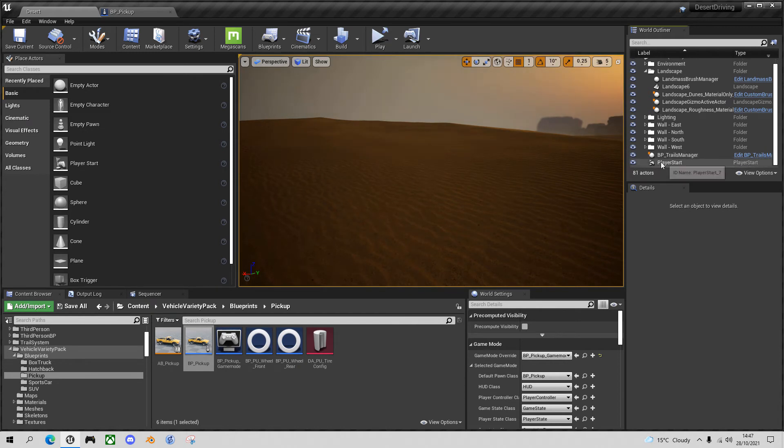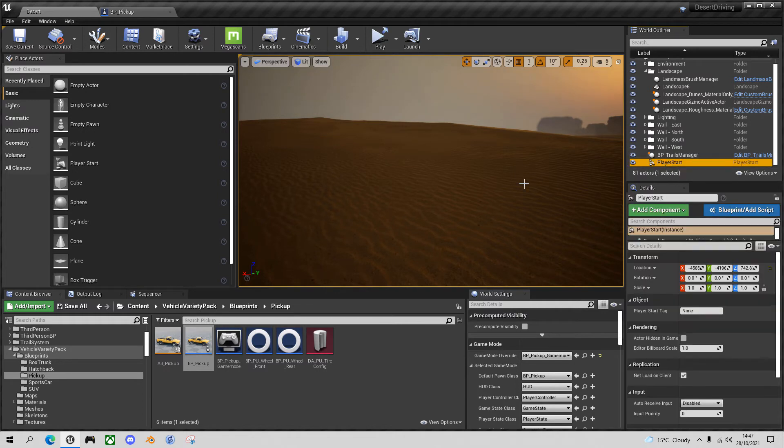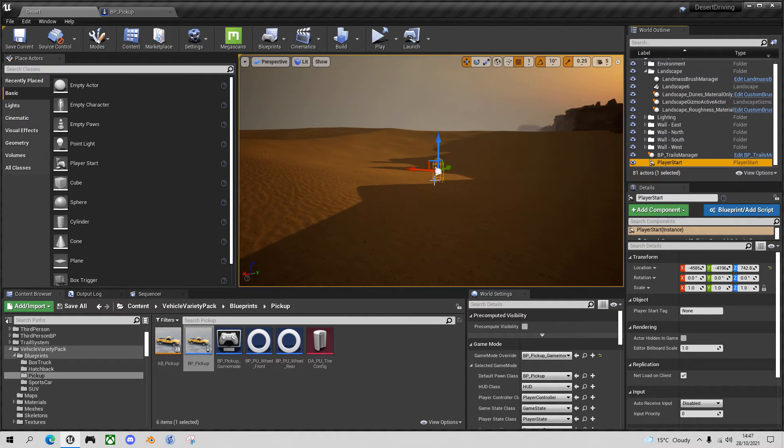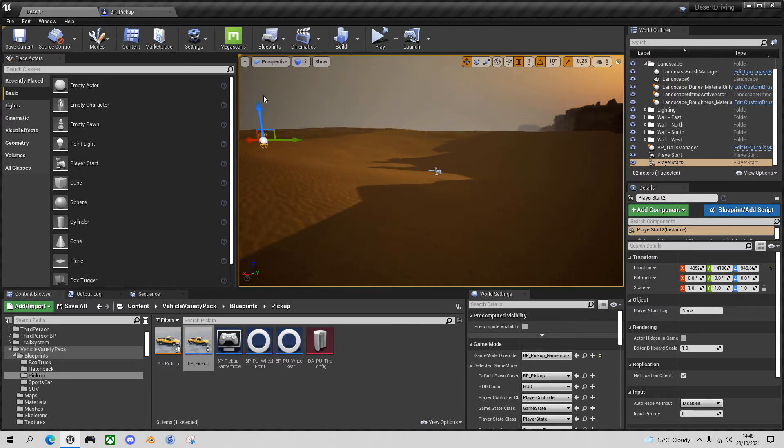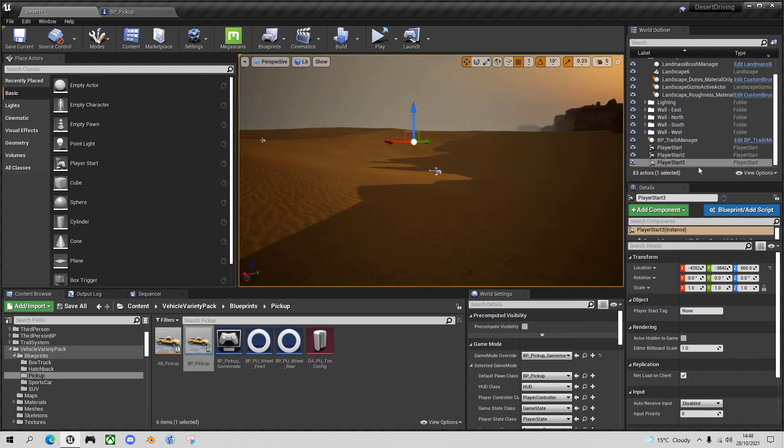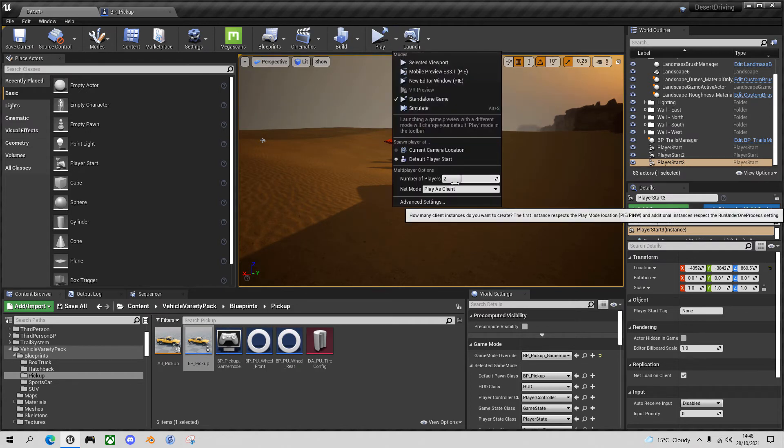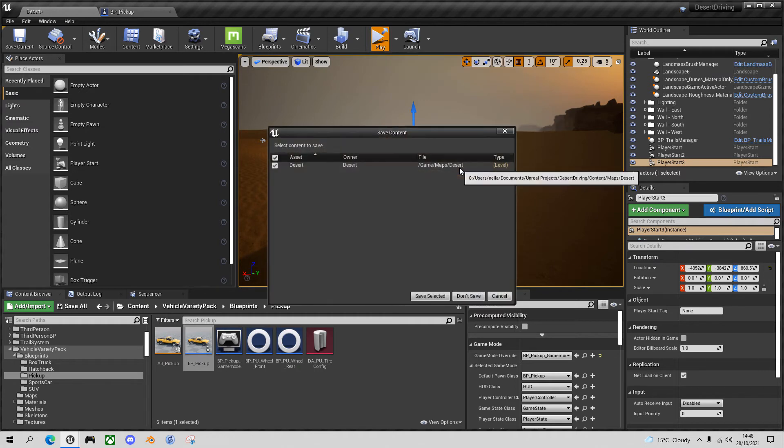So before we launch the multiplayer version, I'm just going to make sure there's more than one spawn point in here. So I'm going to click on the player start, find that. And then using the alt key, I'm just going to drag to a slightly different location. So I dragged it with the alt key to another one as well, raised it up off the desert and pressed the N key. So I've now got some different spawn points. And with that done, I can go in with my two players, standalone game mode, and press play.